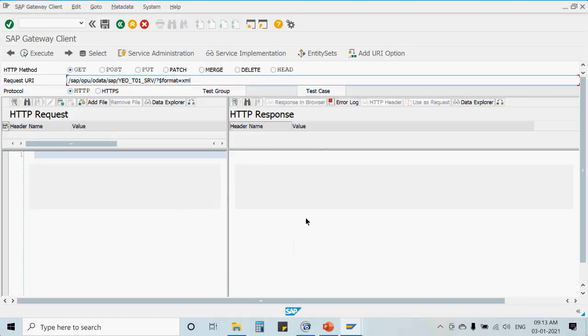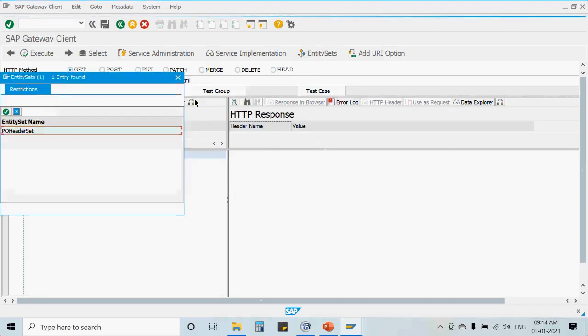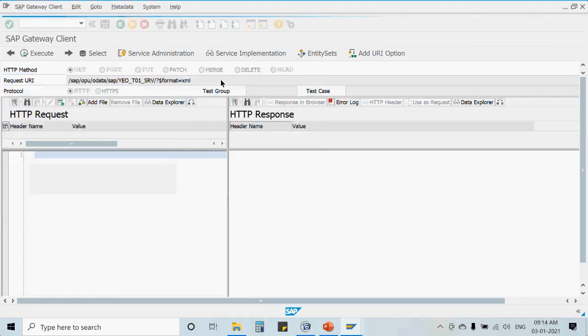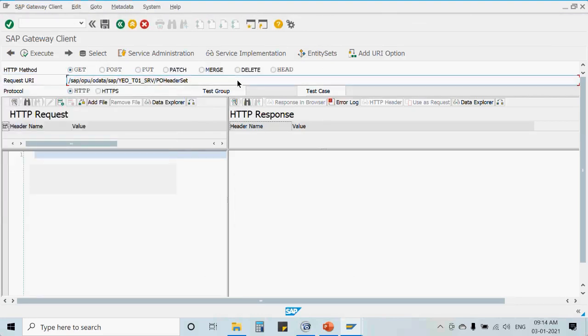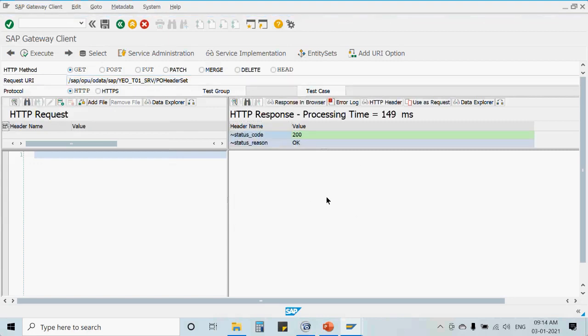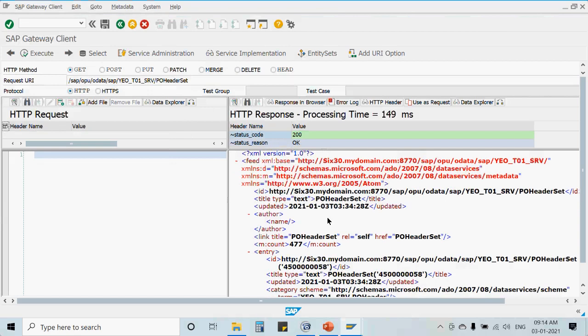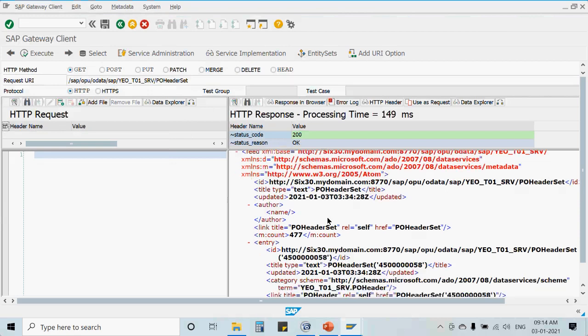The output we are getting here is for all the PO header data from get entity set. Moving forward, the operations we have covered so far include Create, Read, and Query. Let's first discuss the query operation that we already performed.